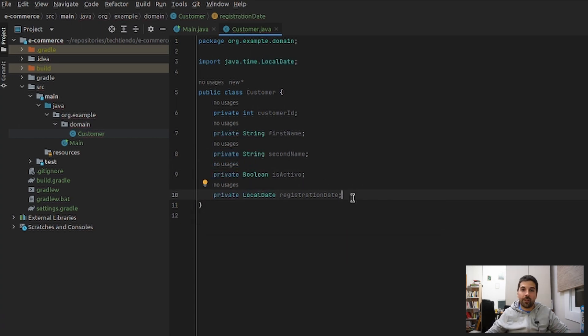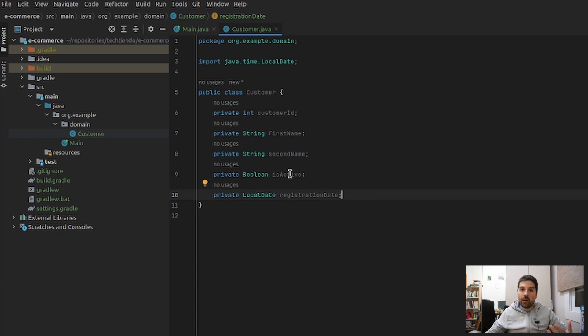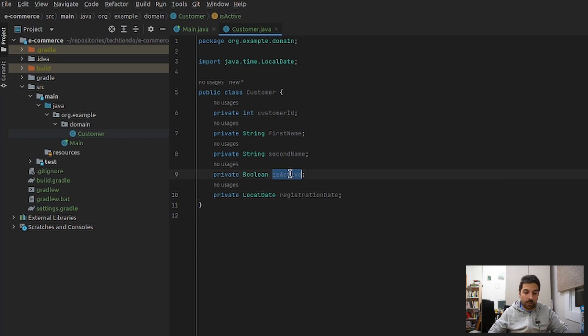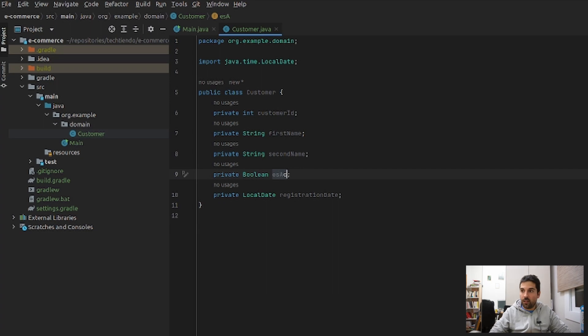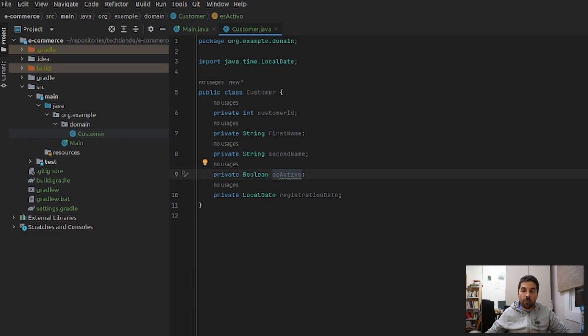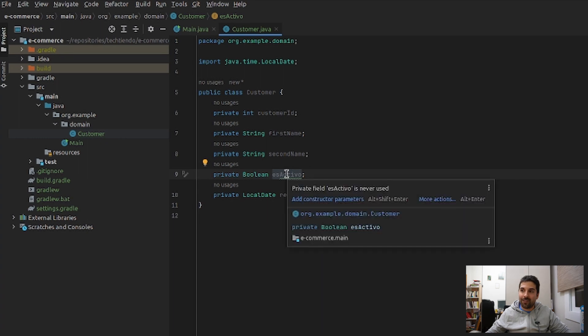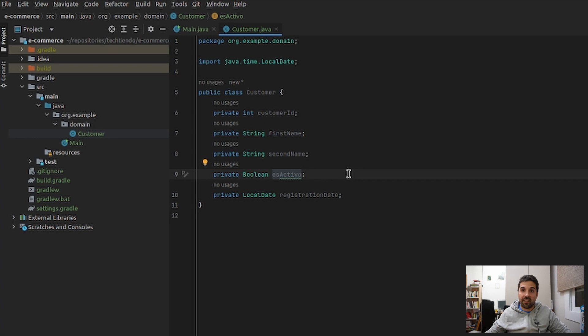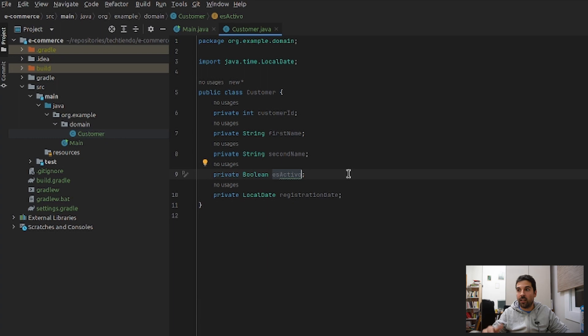Another example that I consider bad practice is having fields that are not in English. If you are an English native, you don't have this problem. But in my case, that my mother tongue is Spanish, perhaps I could write here isActivo. And this is bad. Why? Because in case that your application or your company will become international, there would be people that will find this isActivo and you will force them to translate. That's really bad. So I always suggest that fields will be always descriptive and in English. So isActive is more than okay.